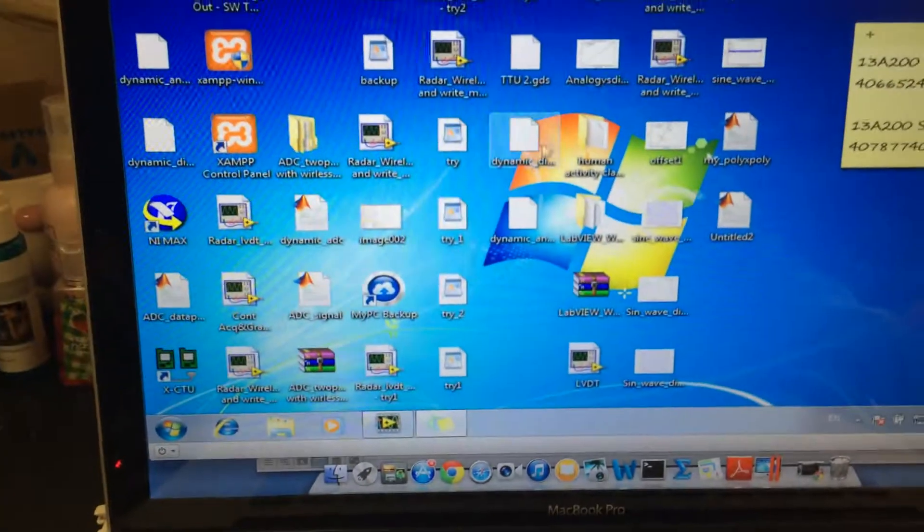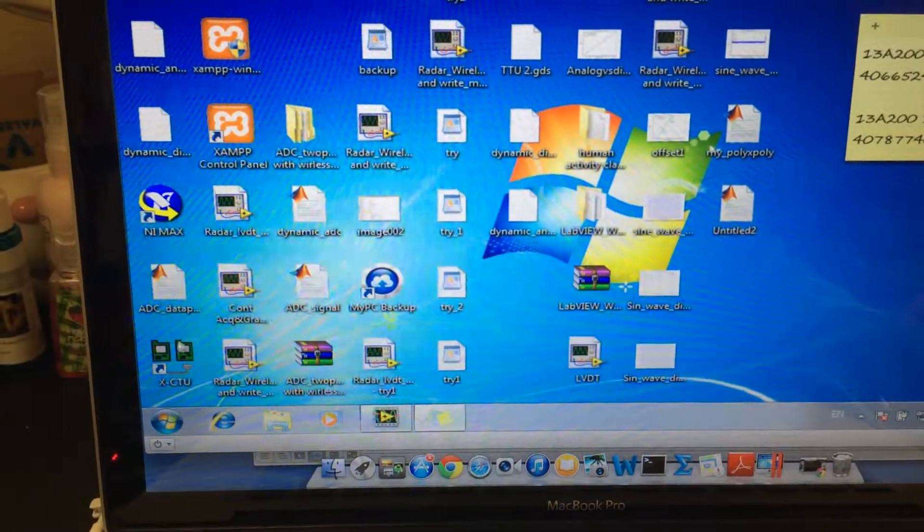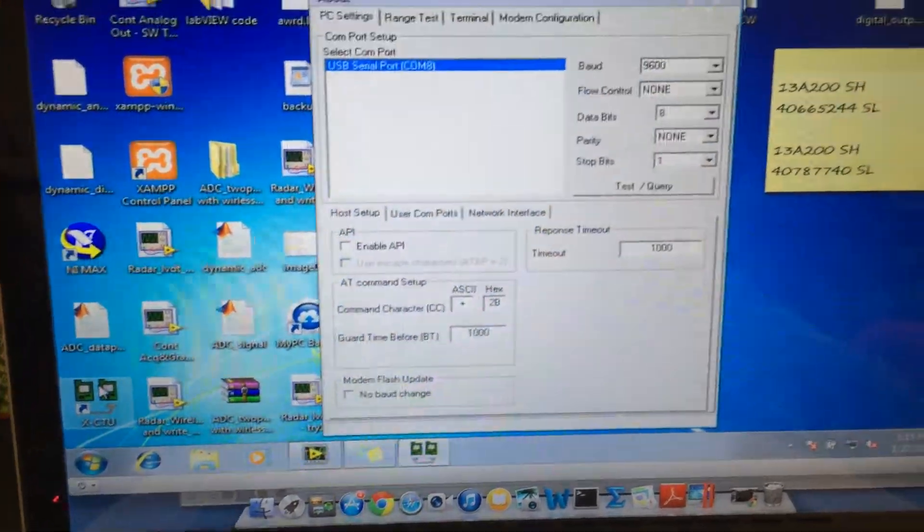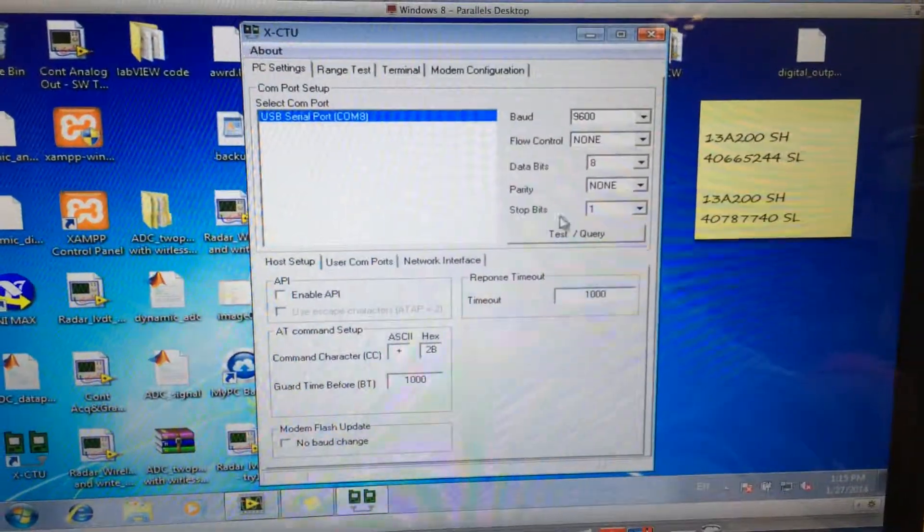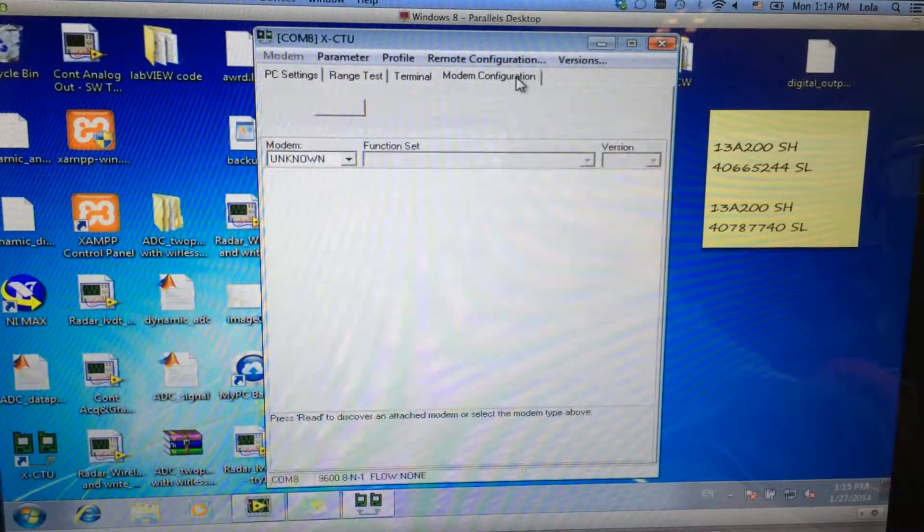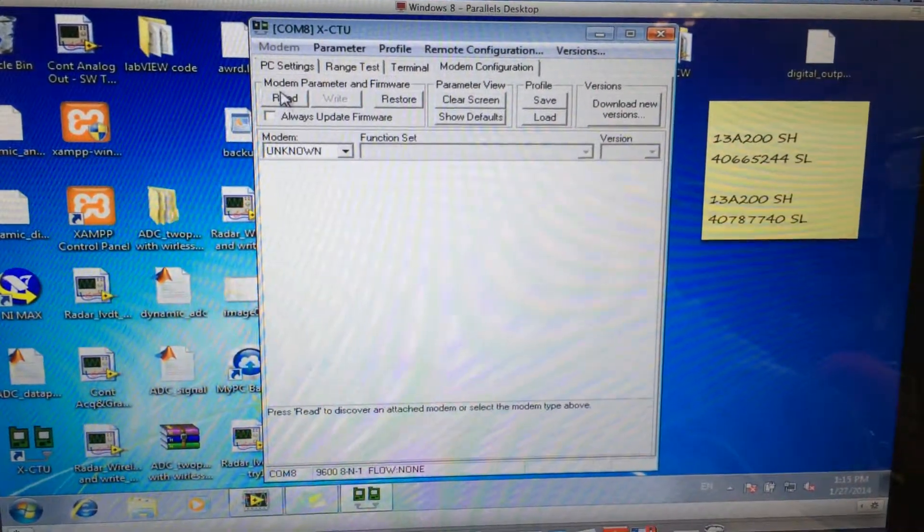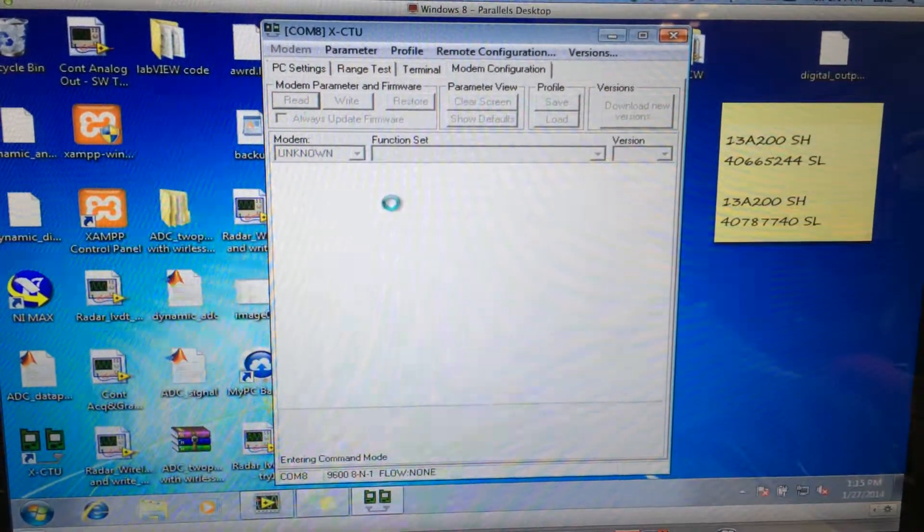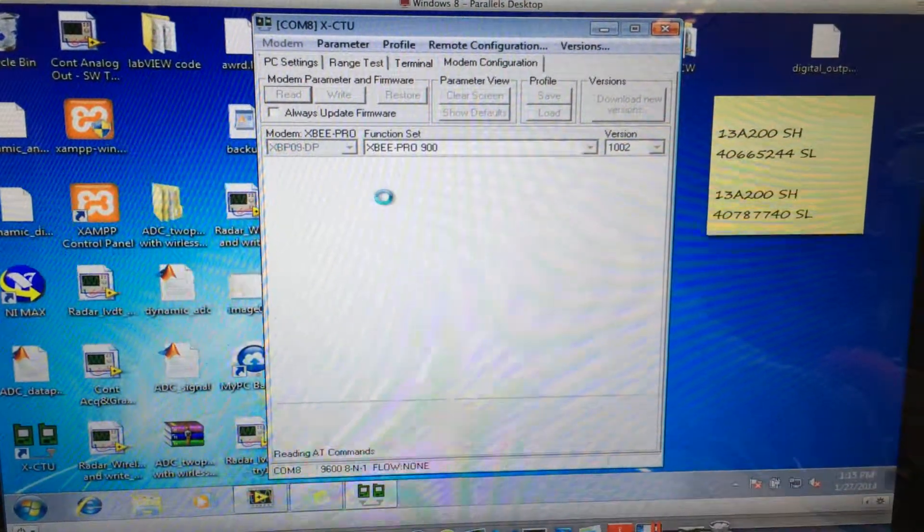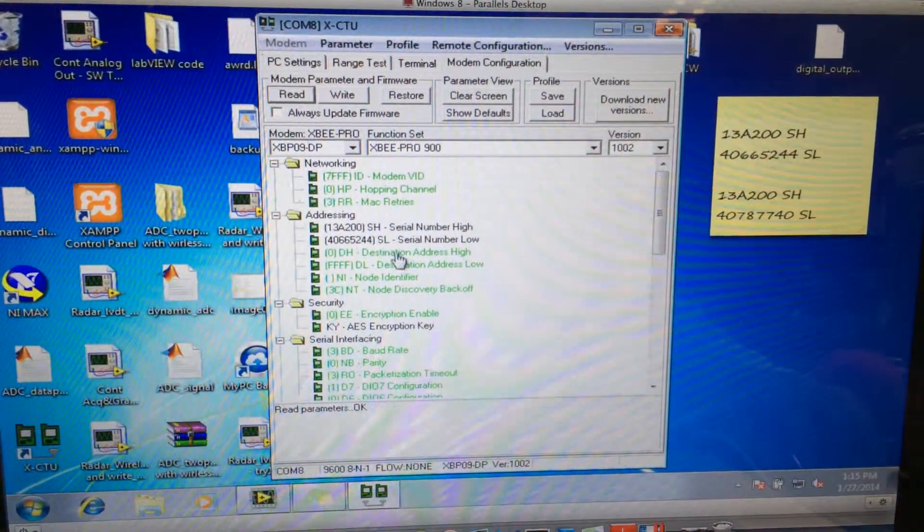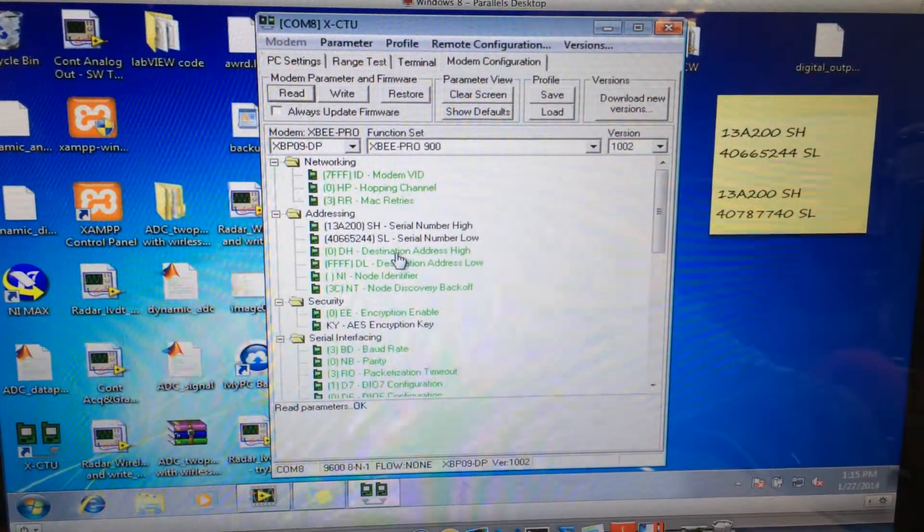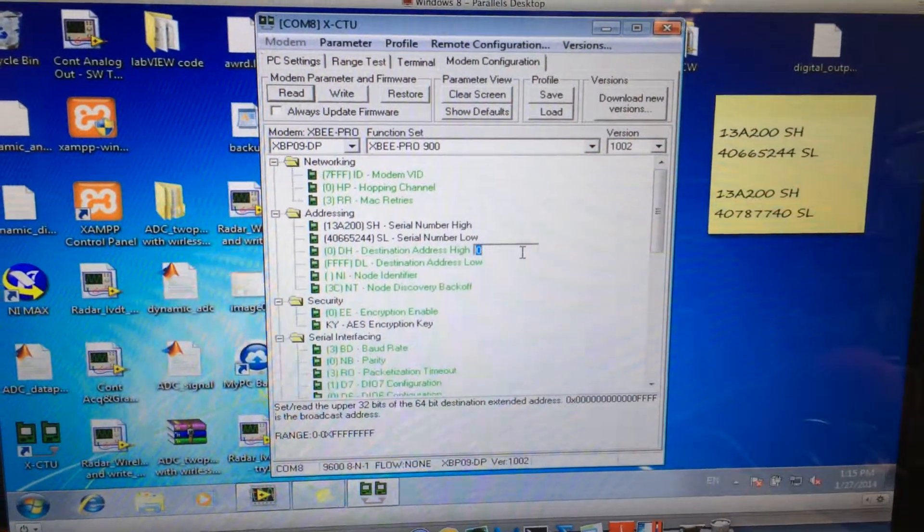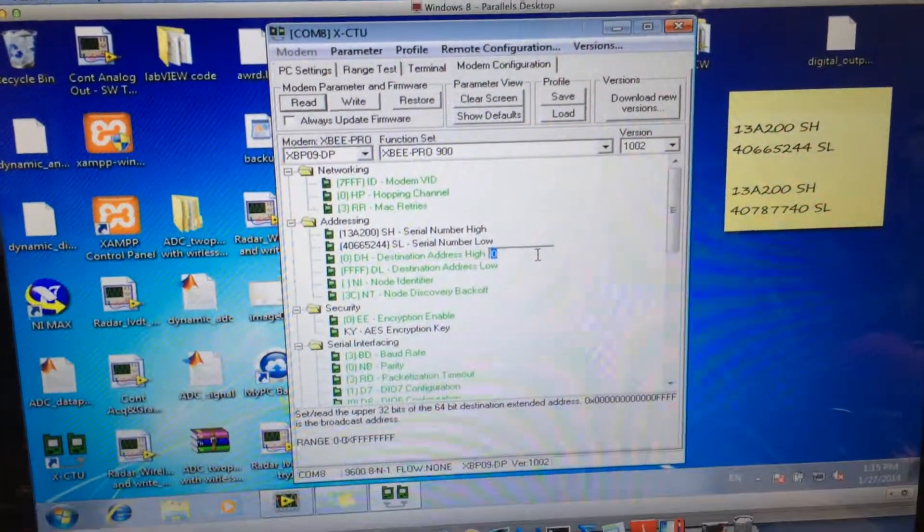Let's open the software again and click modem configuration. So now let's set up the destination number of this ZigBee.